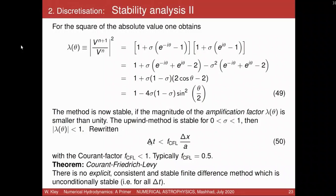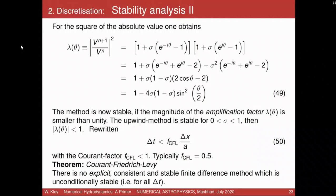You add a Courant factor which must be smaller than 1 — typically something like 0.5 to be on the safe side. There is a famous theorem by Courant, Friedrich, and Levy: there is no explicit, consistent, and stable finite difference method that is unconditionally stable for all delta_t. There's a question about the Courant number in the exercise — a factor of 0.8 was recommended.